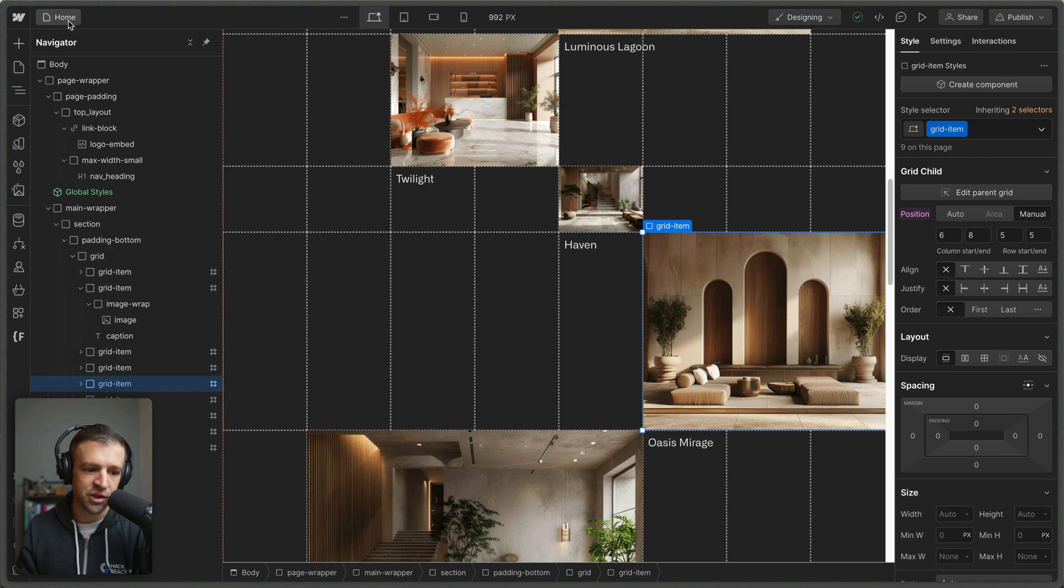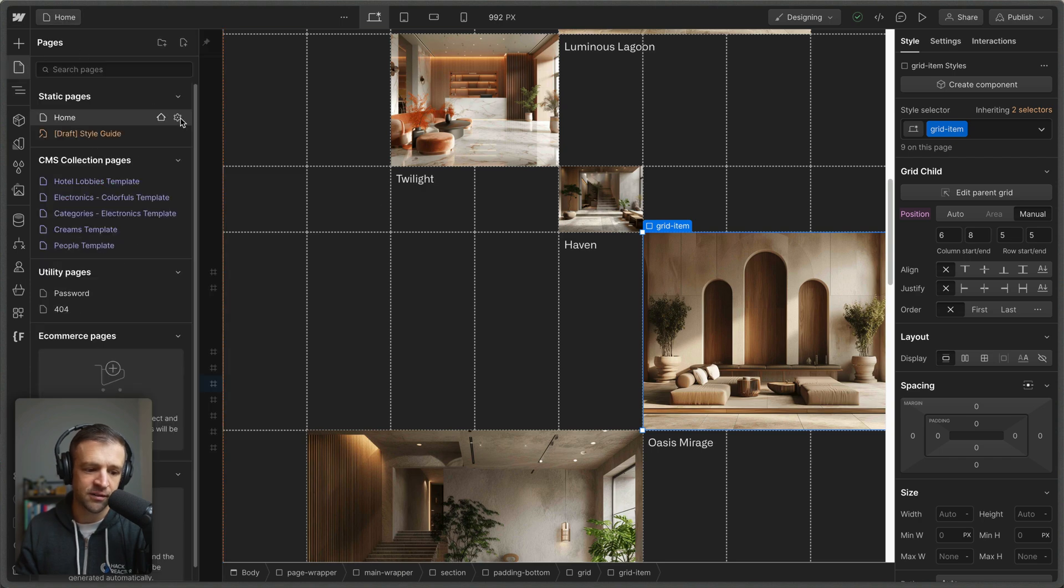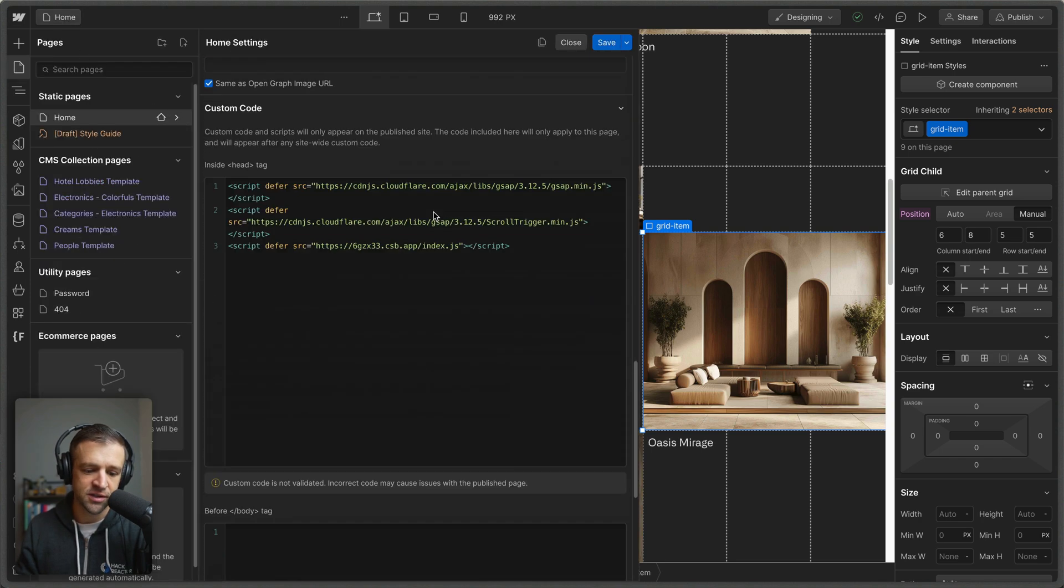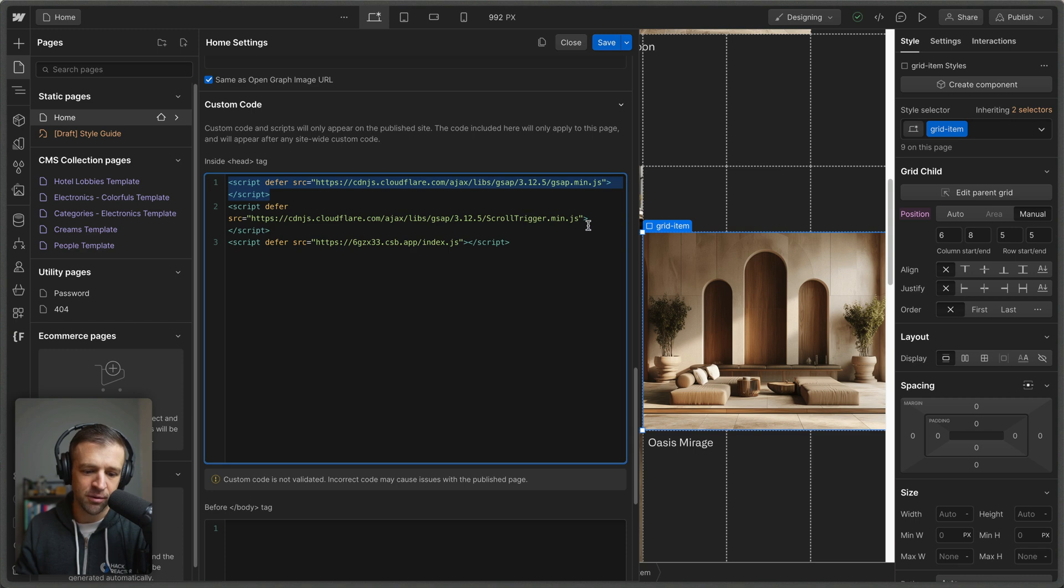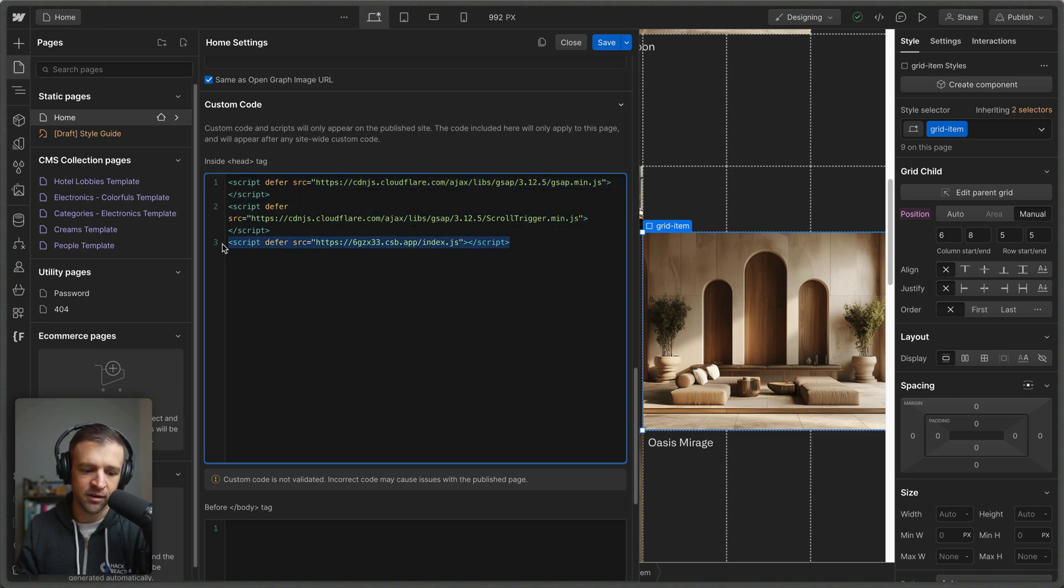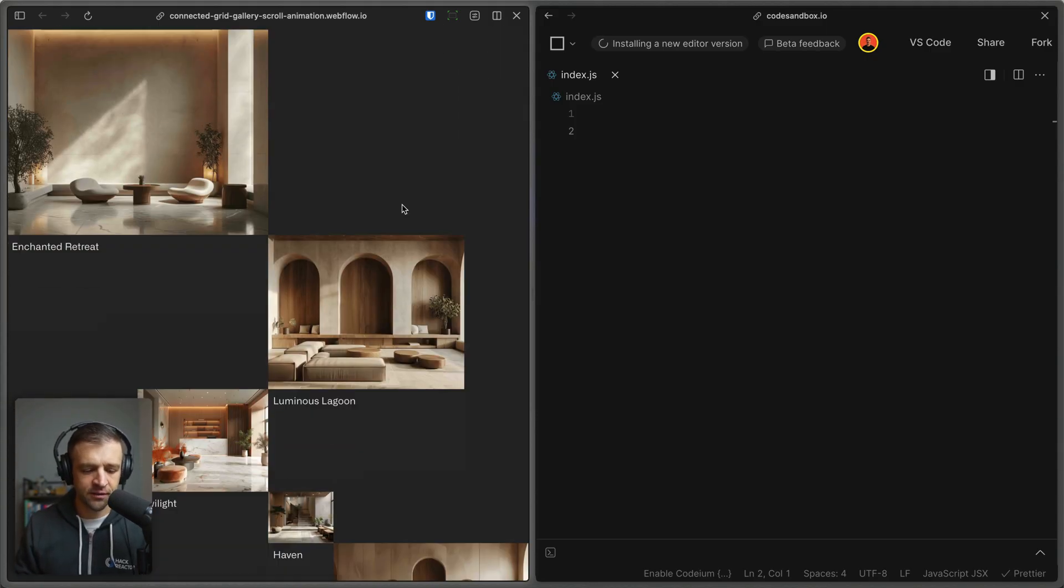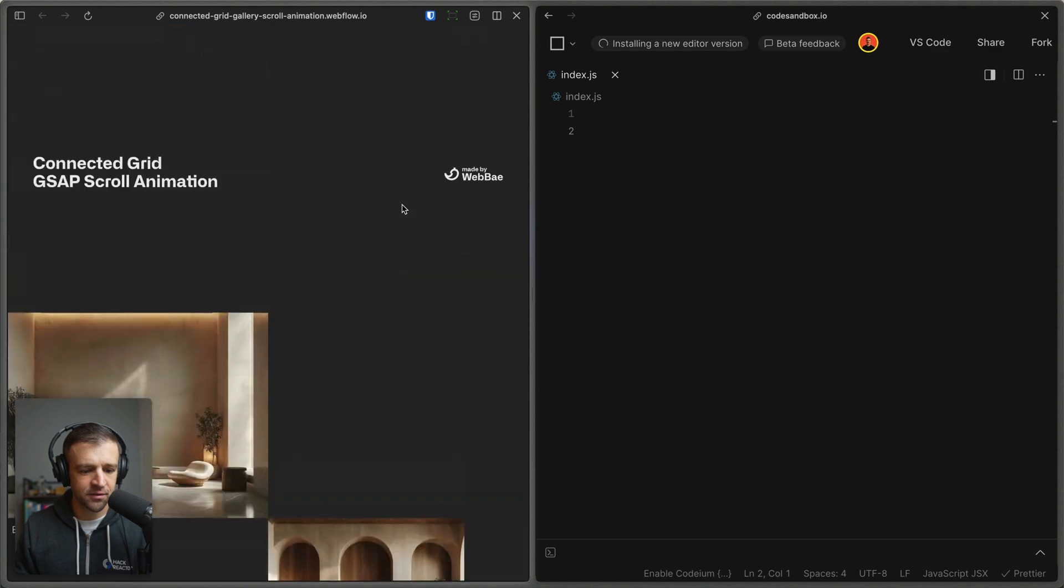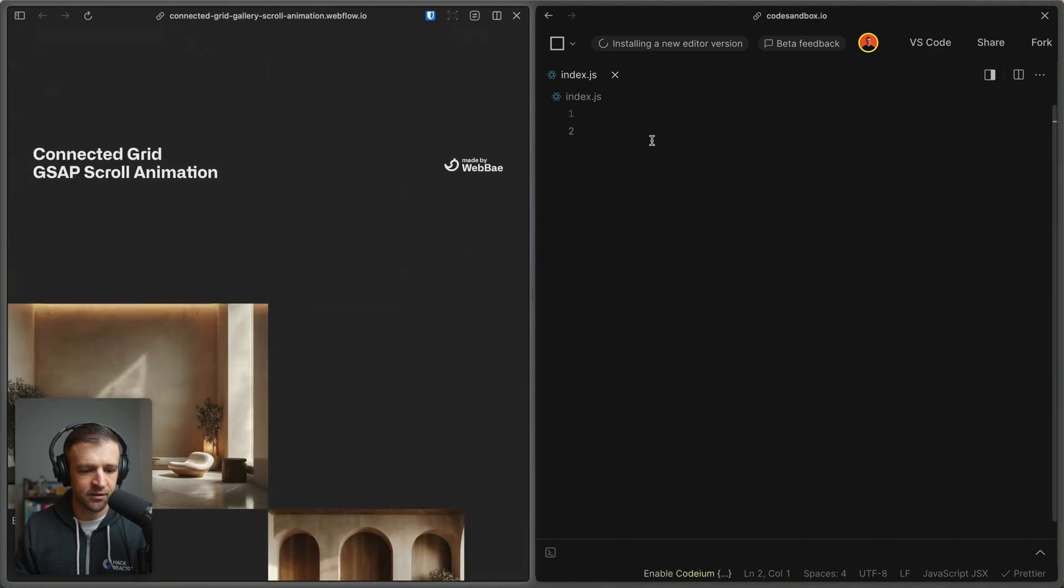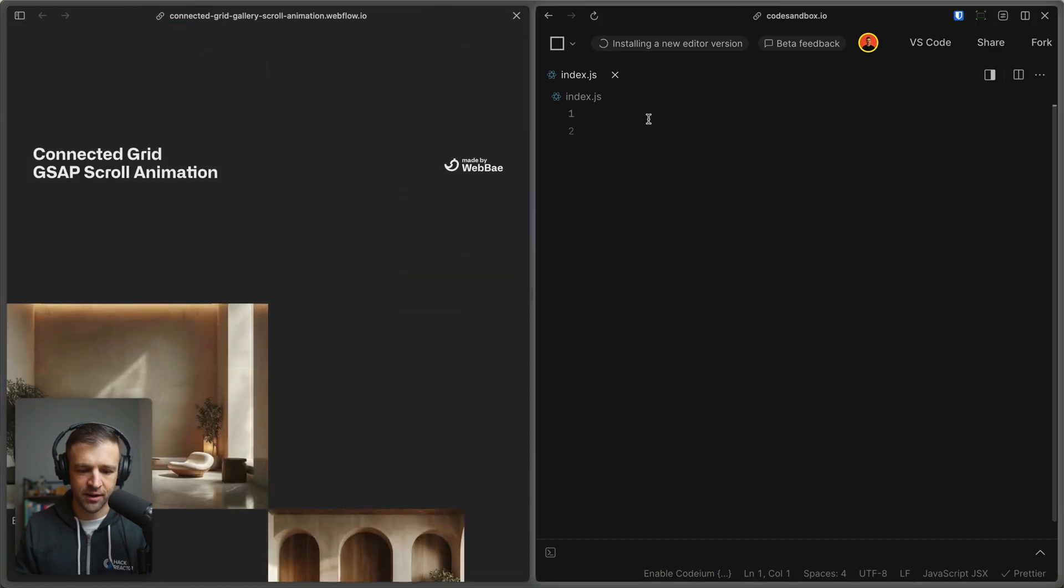So the other thing I'll show you is in our page settings here, we just are loading our code. So I'm loading the GSAP library here, then I'm loading the scroll trigger plugin here. And here I'm loading a code sandbox file. So let's explore how to write this code. So we can see we've got our grid set up here, and it's nice and responsive. But now let's go ahead and start animating it.